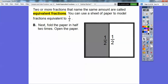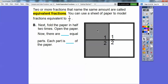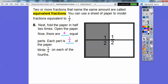Now we're going to do some more folding. Next, fold the paper in half two times. We already did it one time, so fold it back over, then fold the top down. Unfold it — now how many equal parts are there? There are one, two, three, four. So there's four equal parts and each part ends up becoming one fourth of the paper. Write one fourth in each of these fourths.